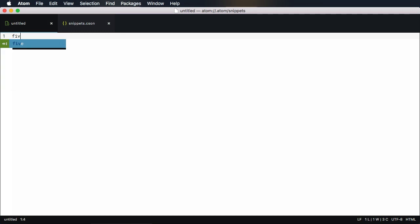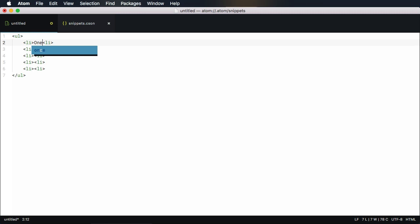Once done, save and type the keyword in an HTML file. The snippet will expand and you can tab through the placeholders you created.